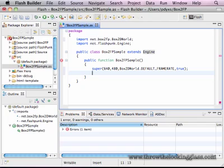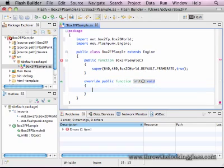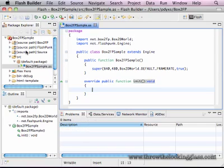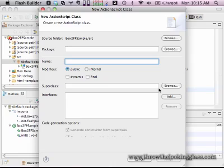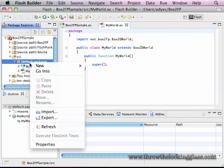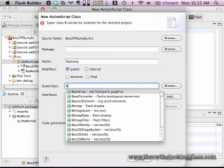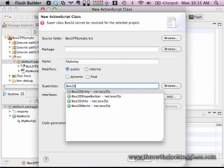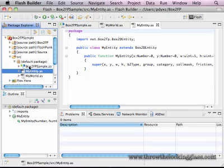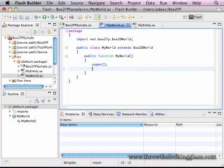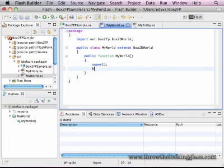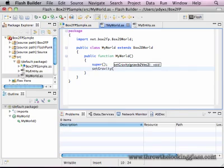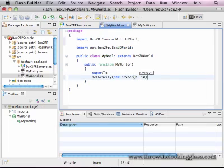Then I'm going to override the init function. We're going to make two classes. One called MyWorld, which is a Box2D world, and the other called MyEntity, which is a Box2D entity. The Box2D world is essentially a normal Flashpunk world with the B2 world, which is a Box2D world inside it. I'm going to set the gravity, a new B2Vec, 10 meters per second per second.